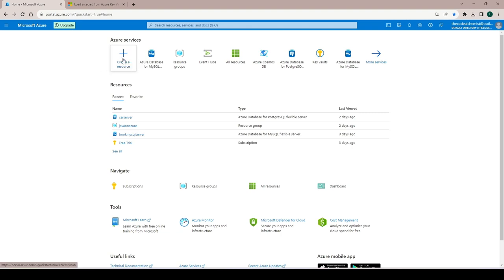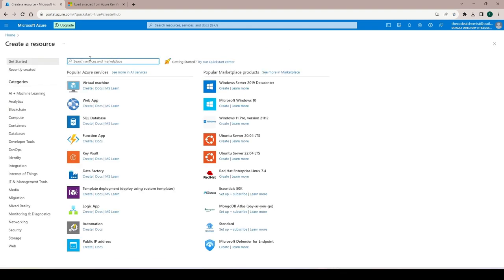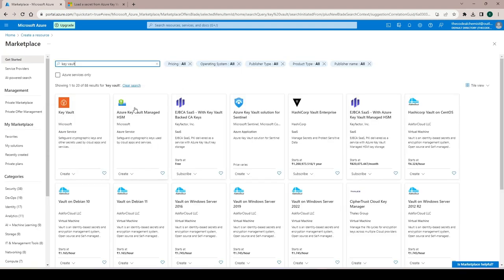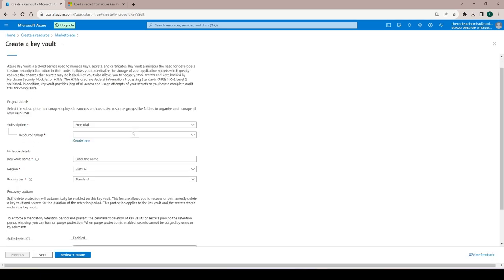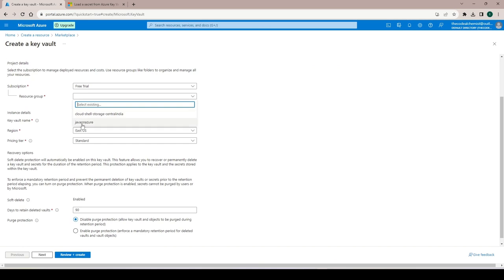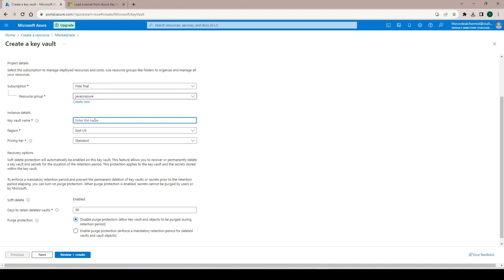Same as other resources, we create a resource by clicking the button and searching for it. We search 'key vault' — it shows results including third-party offerings, but we need to select the one from Microsoft. Let's create a new key vault, fill up the form, and provide the required details. First the resource group — I'll use the existing one, 'java on azure'. Then provide the key vault name: 'code-alchemist-vault'.